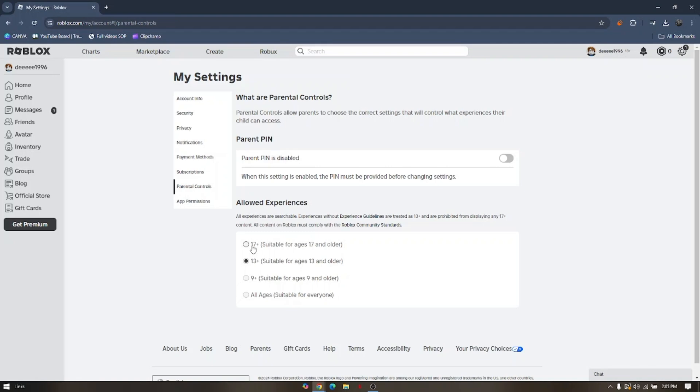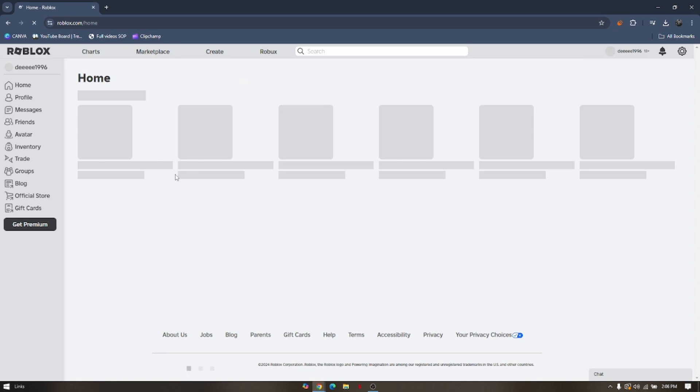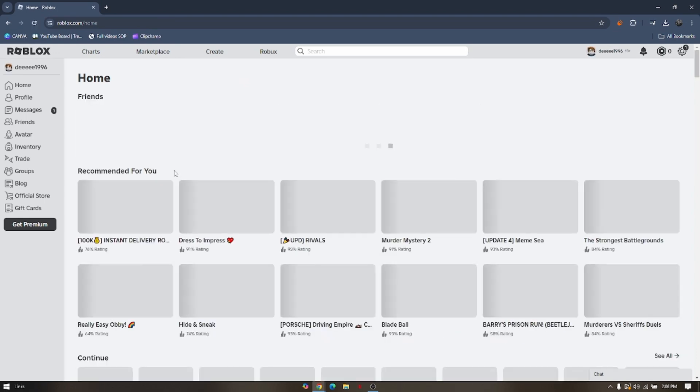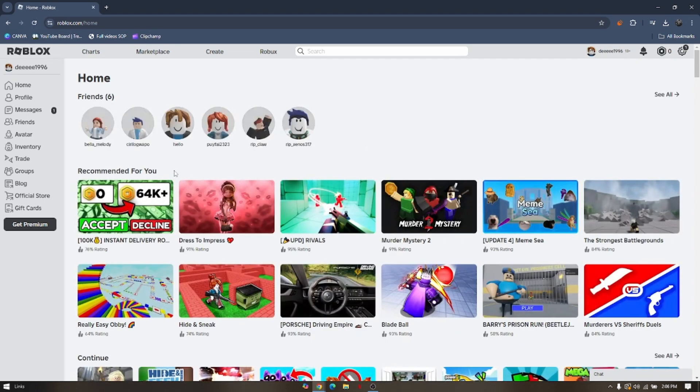So once you have created your pin, you will be rerouted to your email to have a verification code. You go back to the game and that should be able to fix the issue. So that's how you fix Roblox experience is unavailable in your region to comply with regulations.